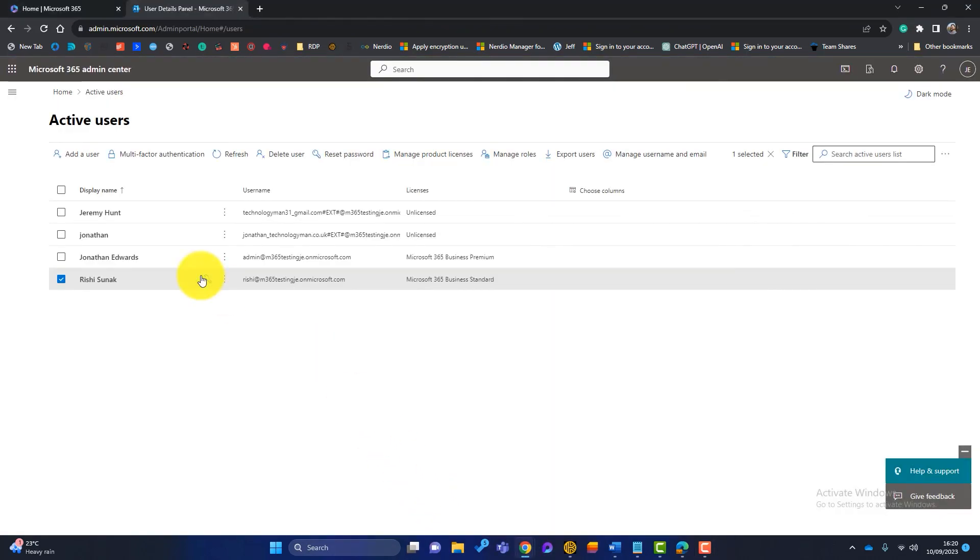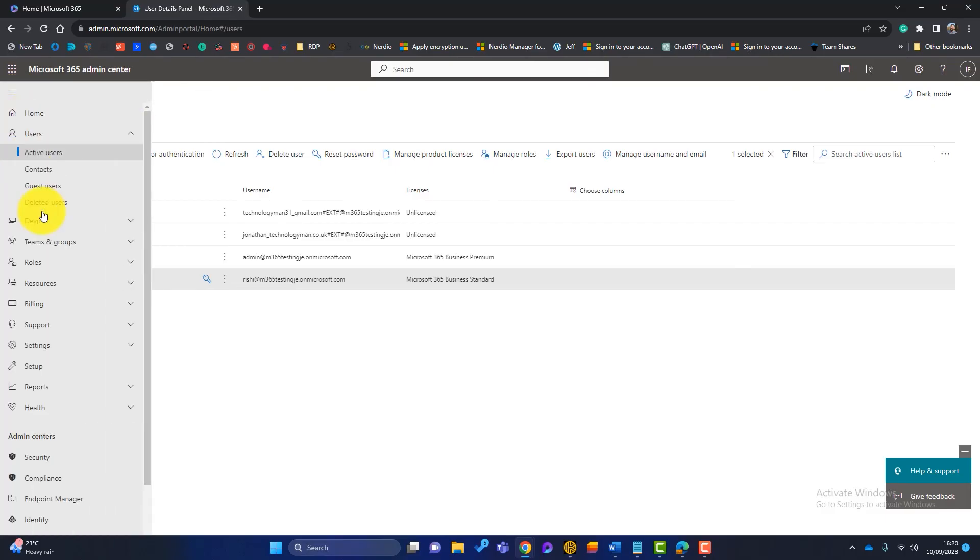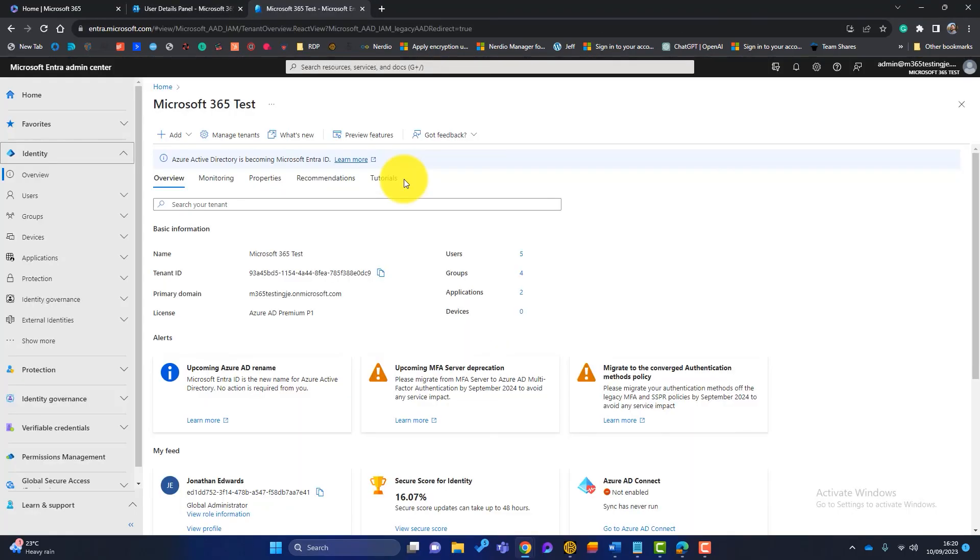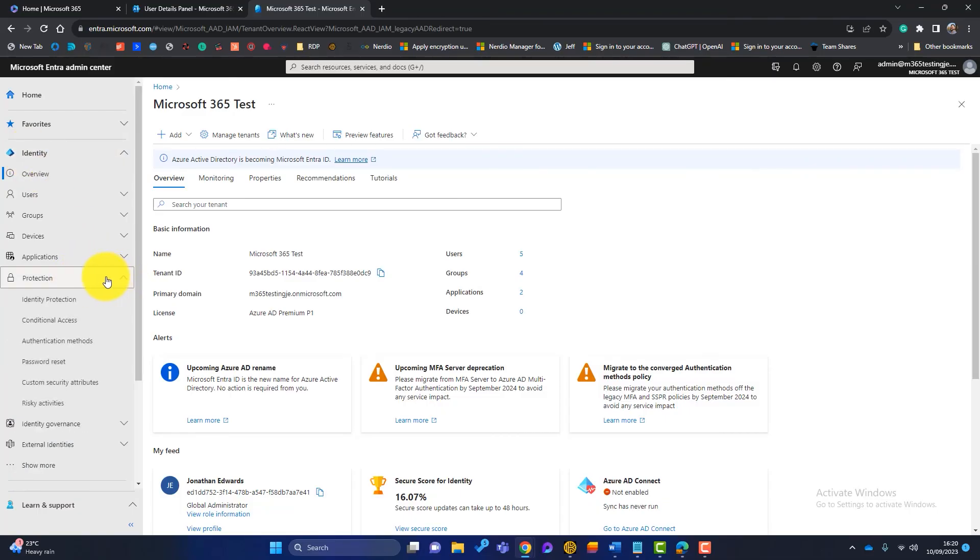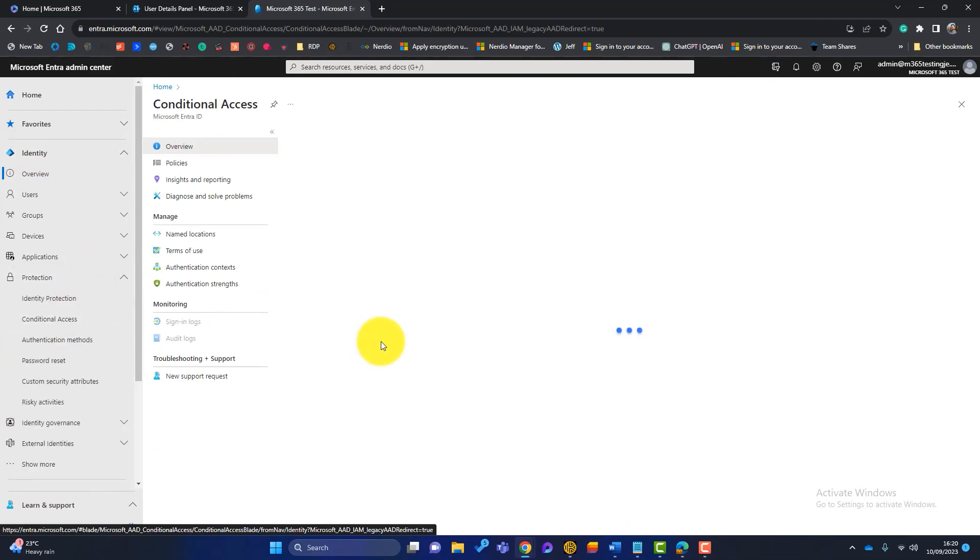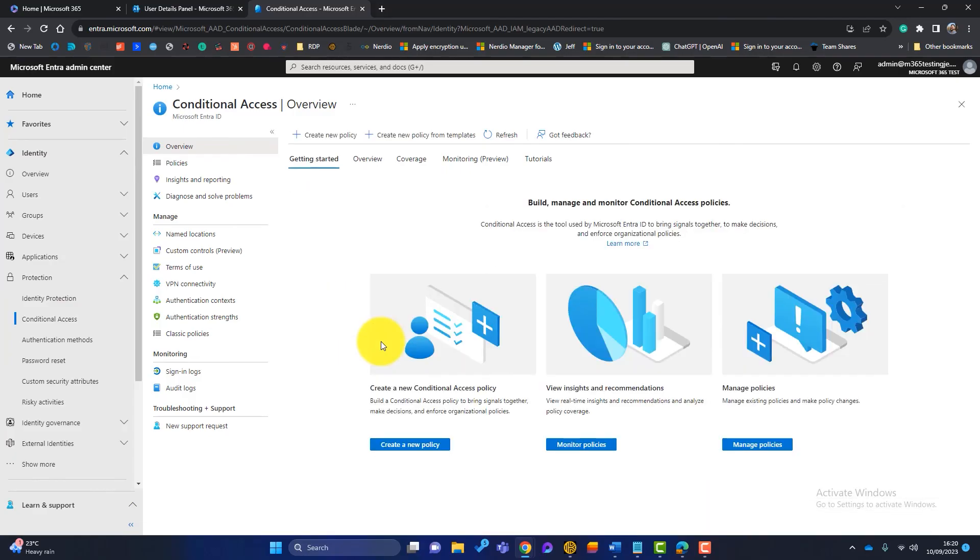But let's go back to our 365 admin now. And that is here. What we'll do is we need to go down to admin centers, identity. And once that launches, we go to identity, protection, and we want conditional access. So we're going to create a conditional access policy.